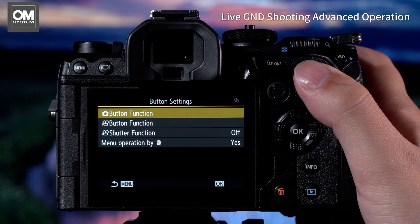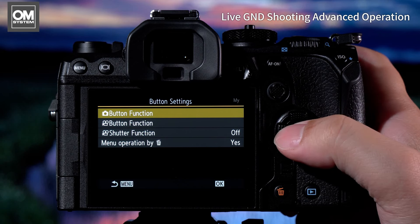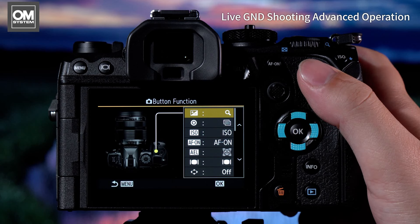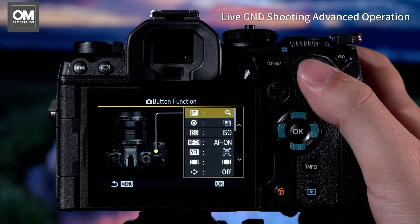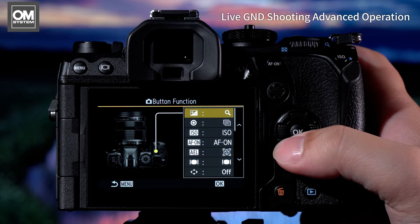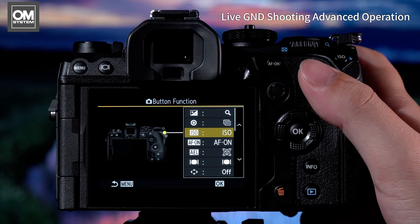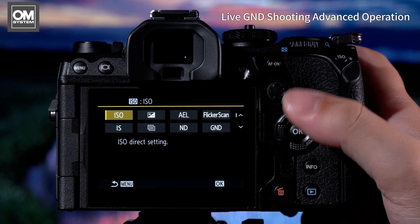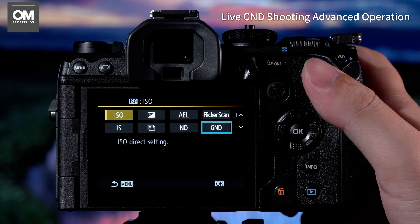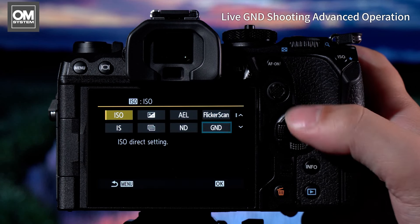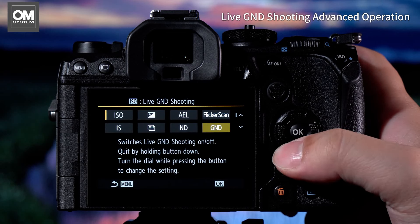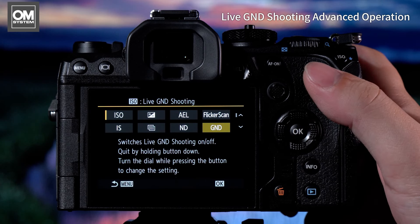We'll head into the button function menu and then find a button that we want to assign to the Live GND action. Once we're in here, we'll see the GND icon, select it and press OK.